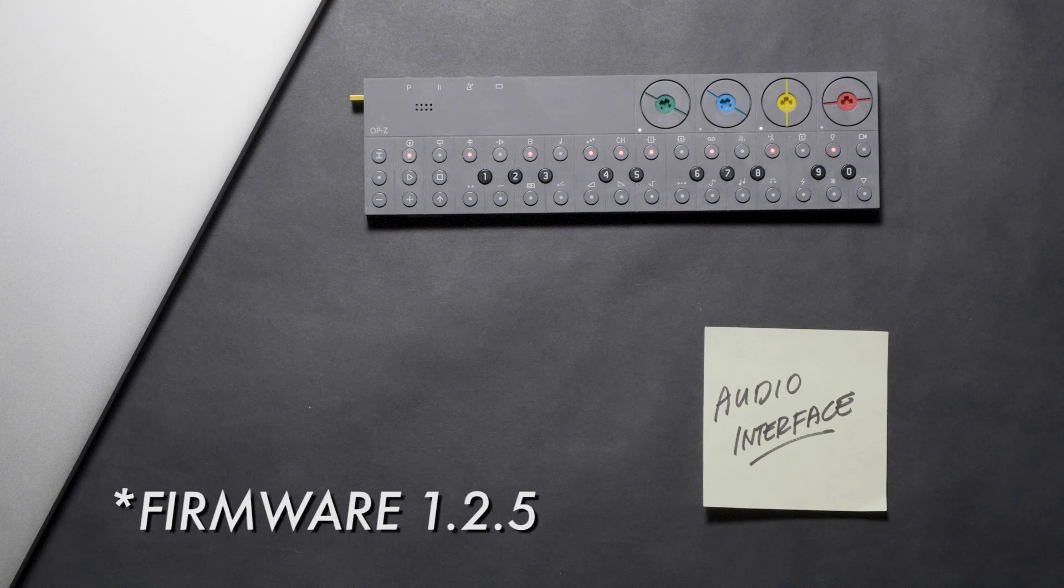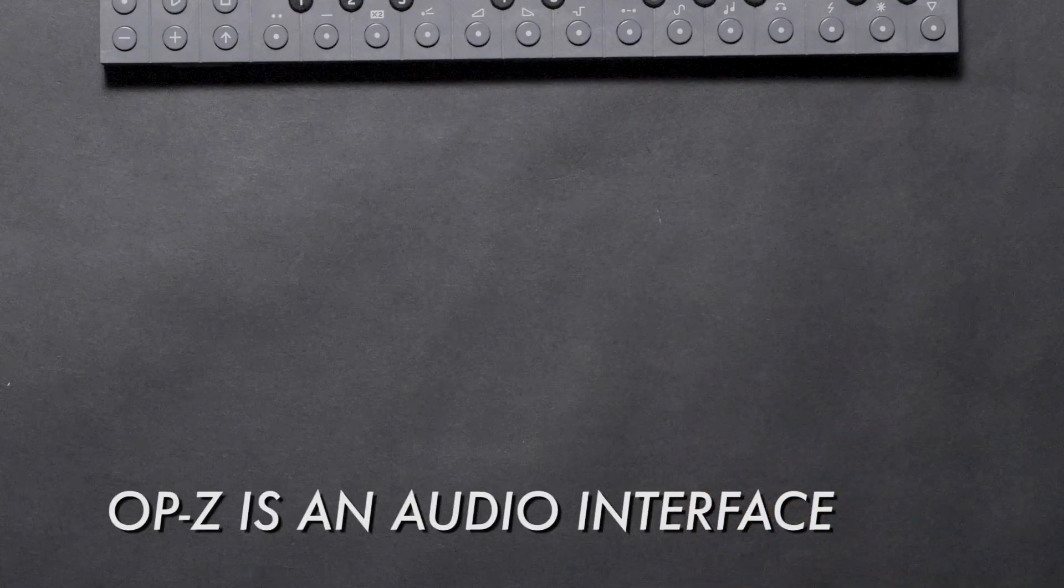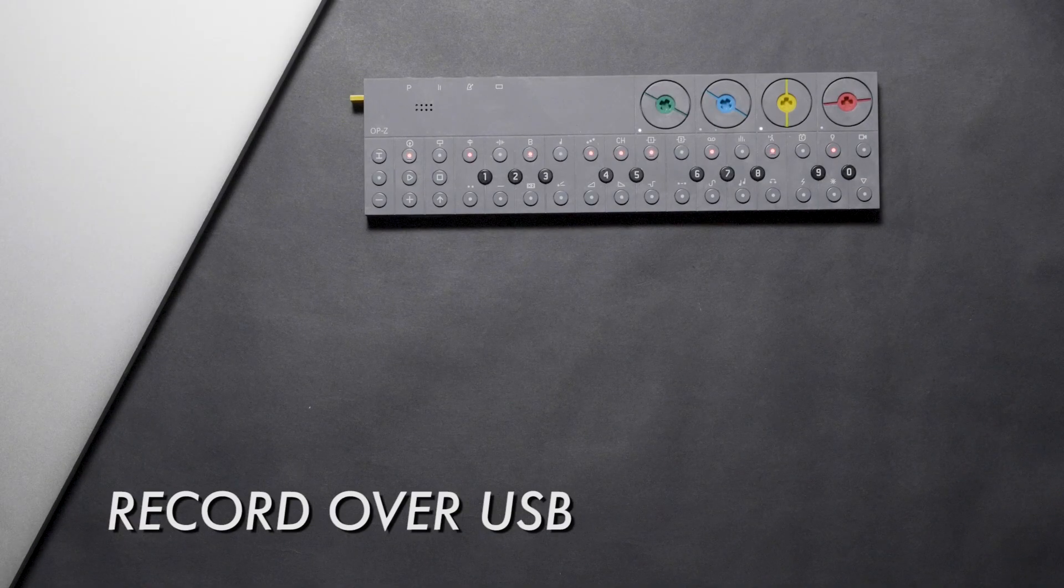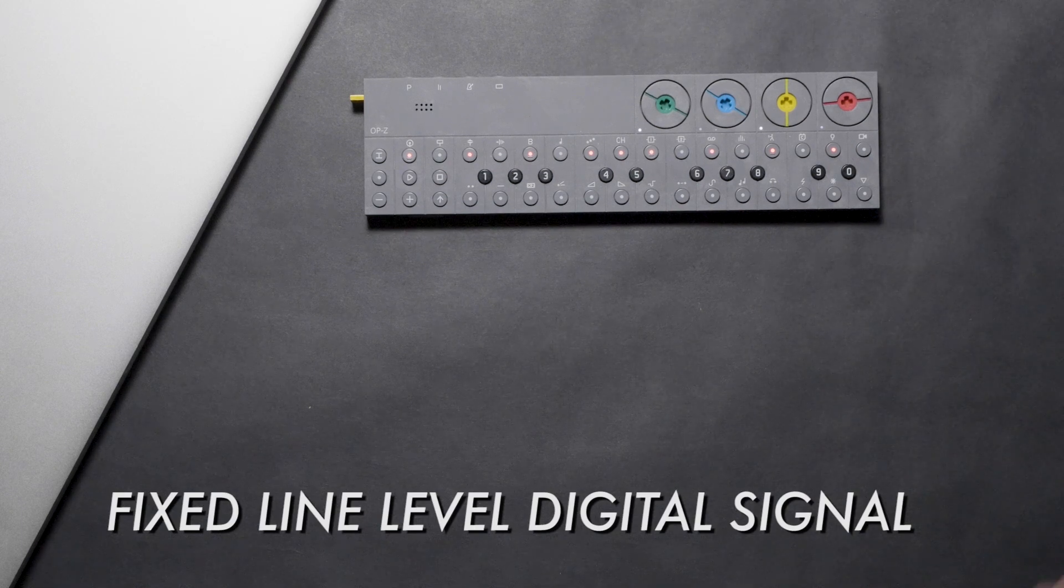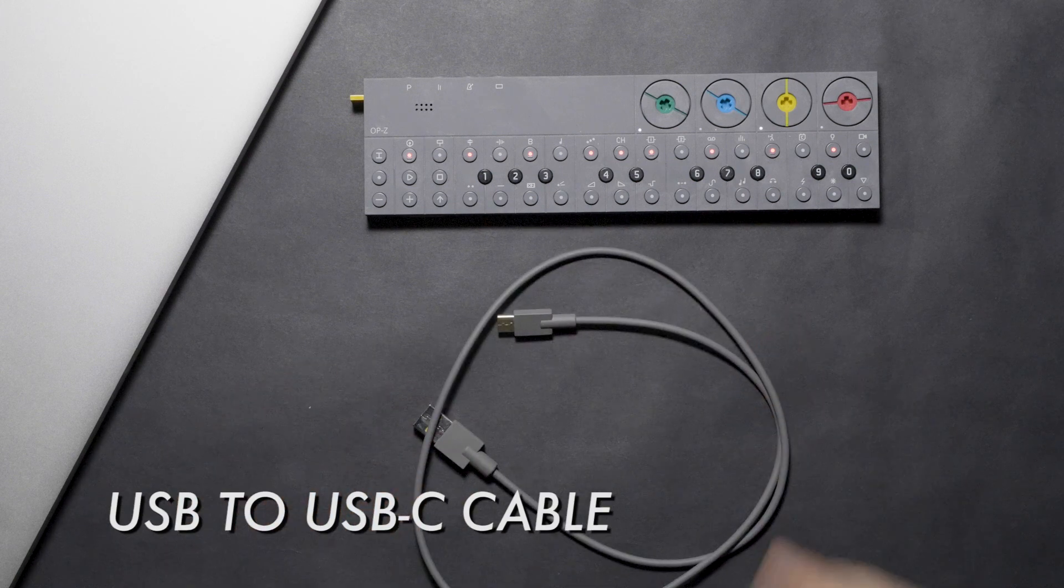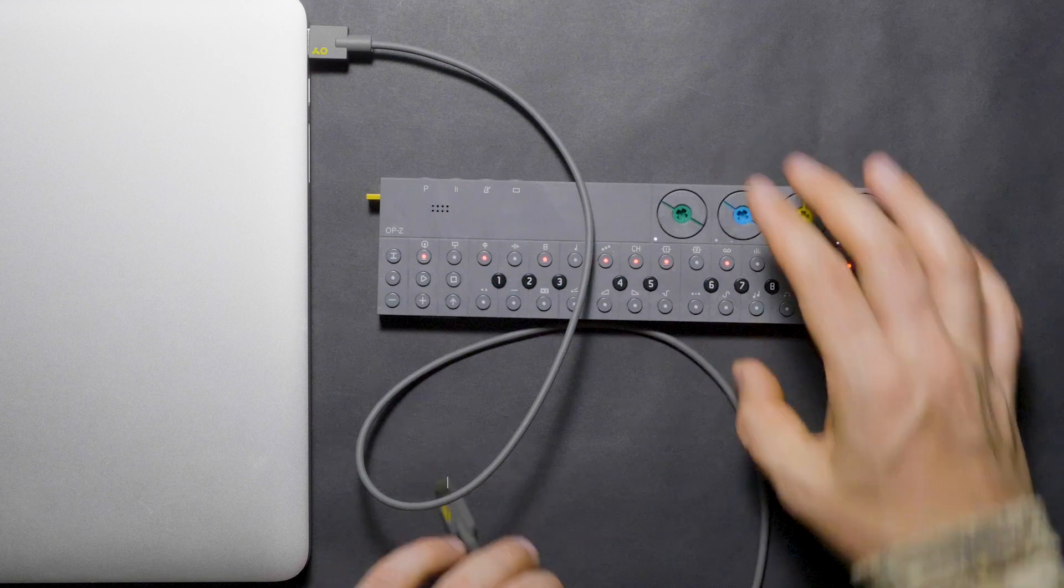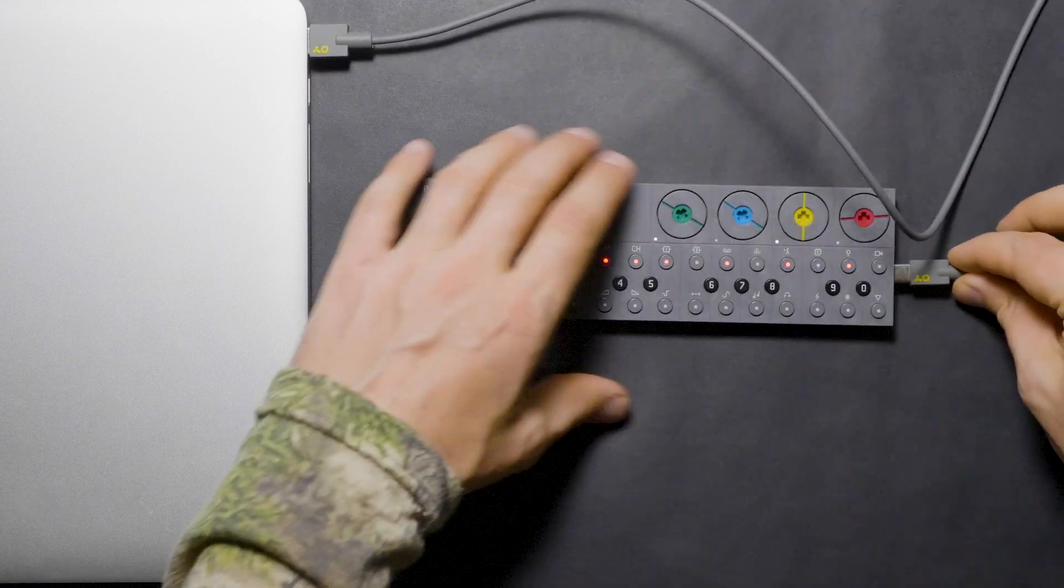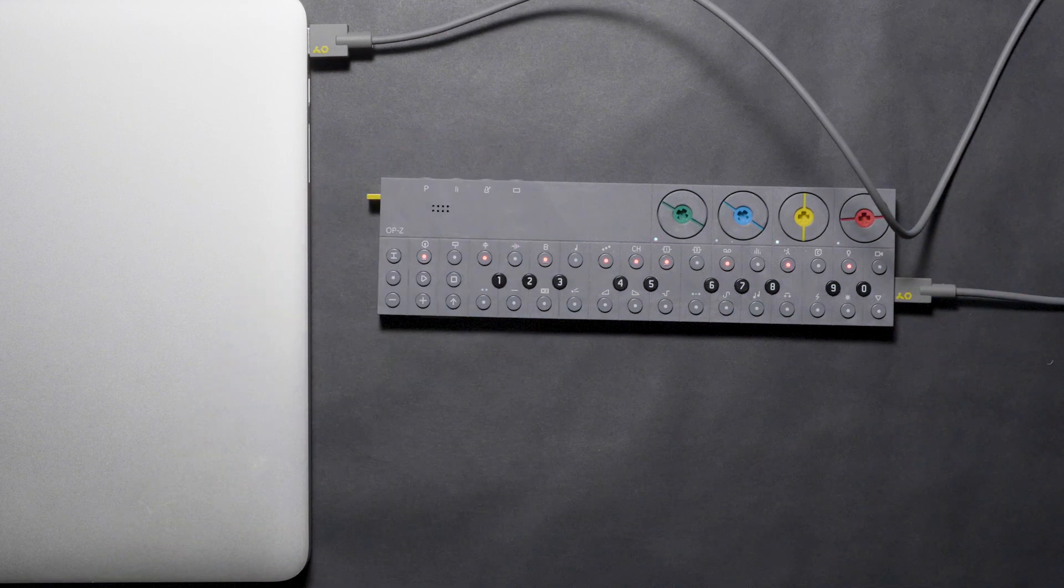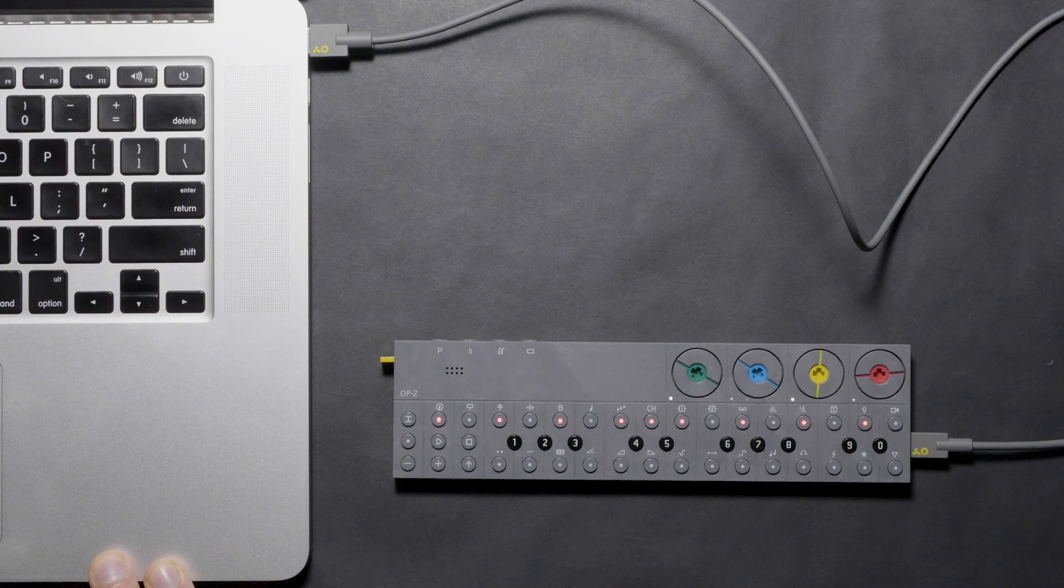We could get a direct digital recording off the OP-Z using the new USB audio feature. With firmware 1.2.5, the OP-Z can now be an audio interface for a host device such as your computer. We can record the unit over USB to capture a fixed line level signal that is digital. For this, you will need a computer and the supplied USB to USB cable.